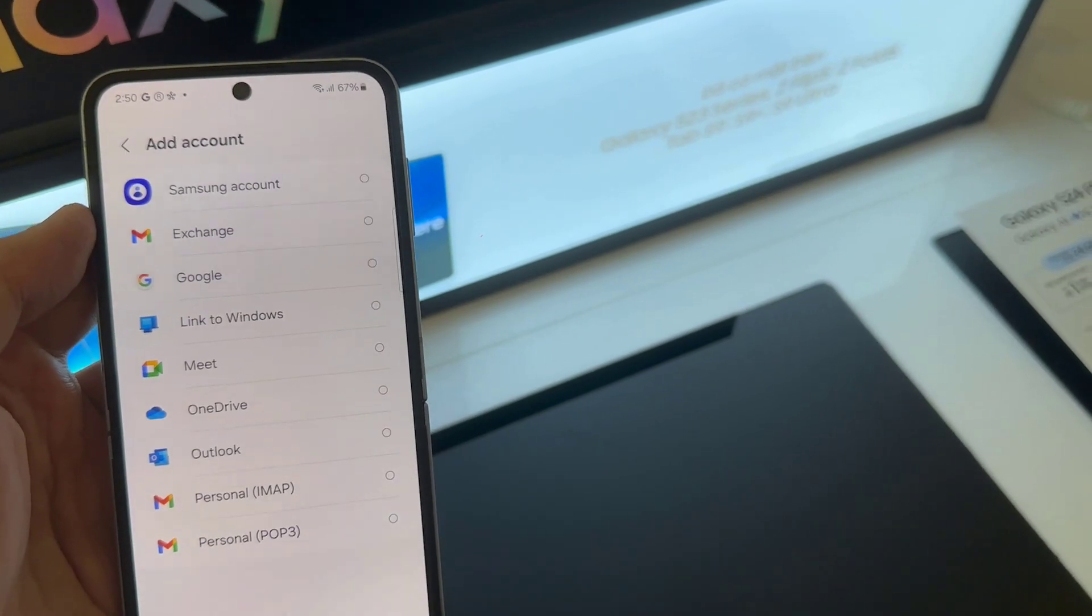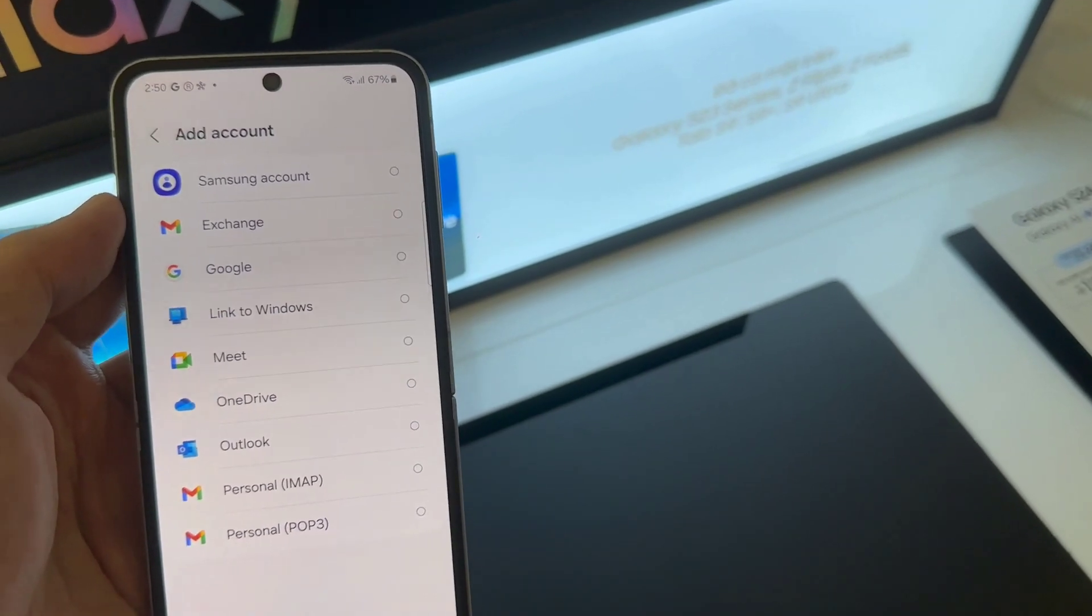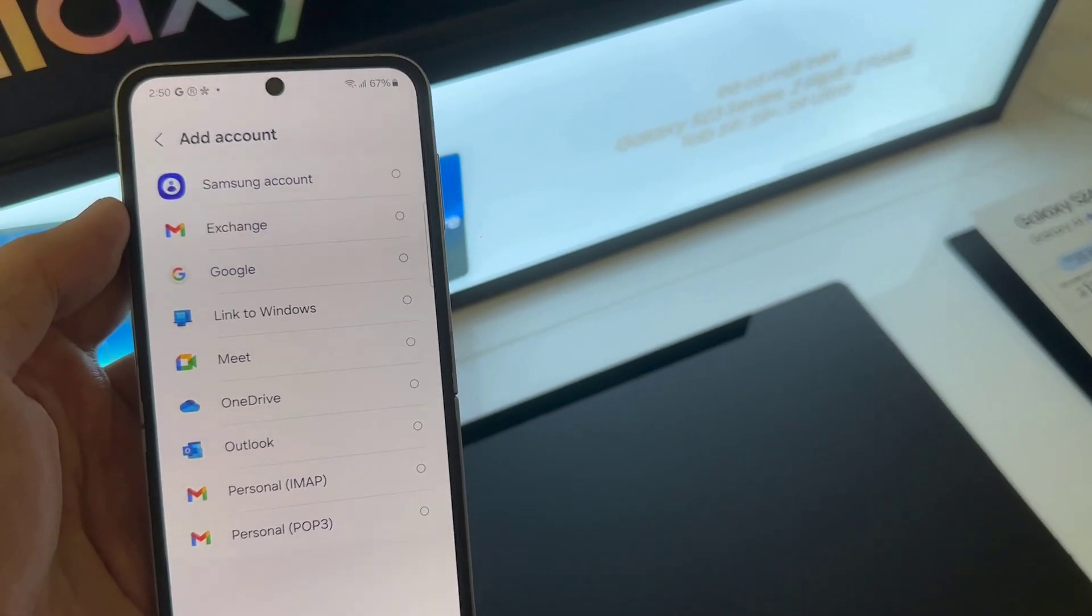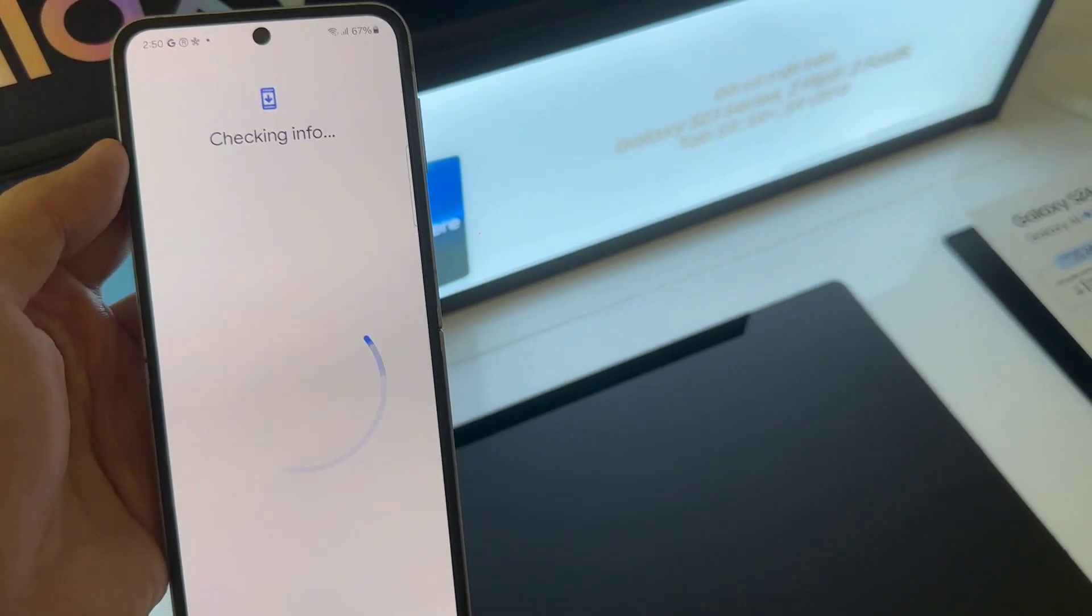For example, Google, Outlook, Yahoo, or Exchange. In this tutorial, we are going to use Google.